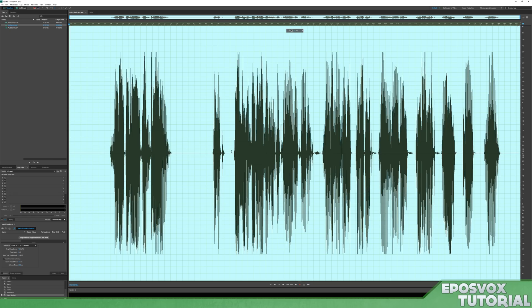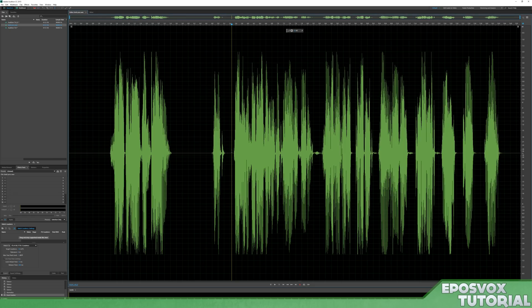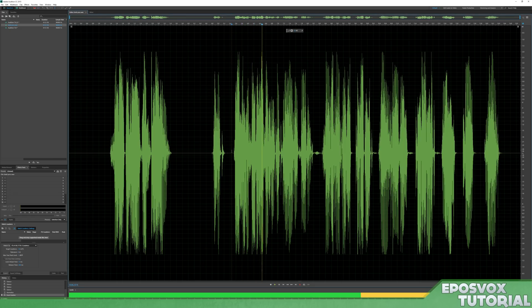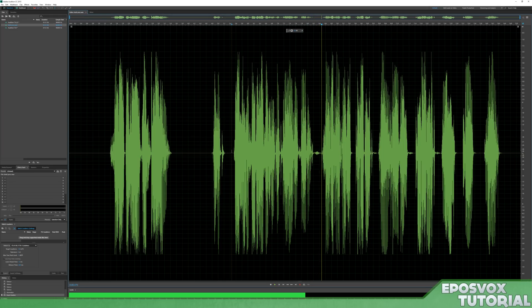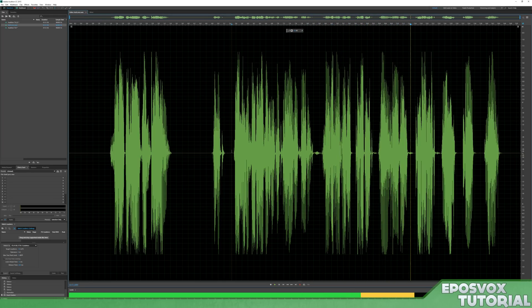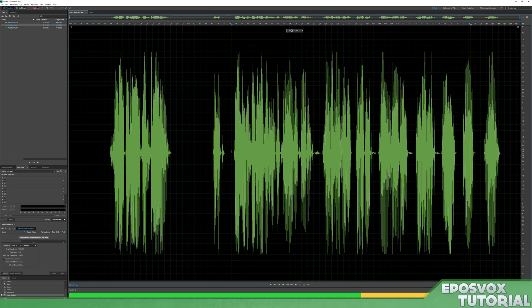And then this is the limited version, and I will play it now. This is an Adobe Audition tutorial recording. This is a test, test, test, one, two, three, test, test, one, two, three.